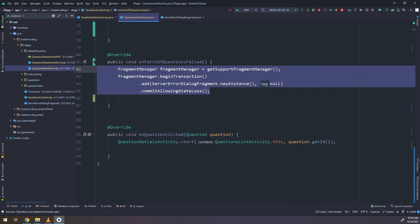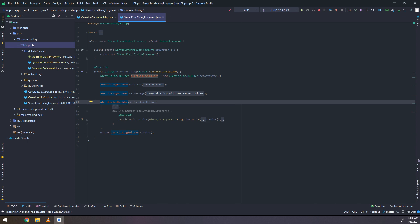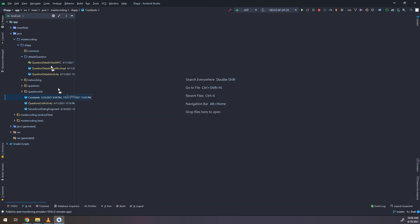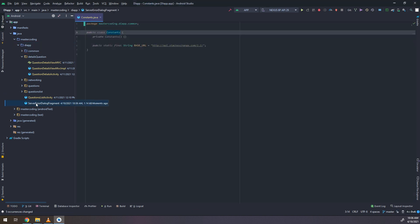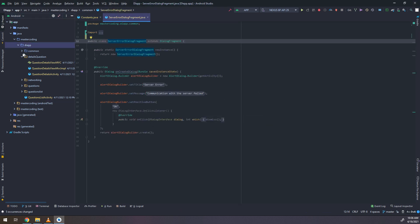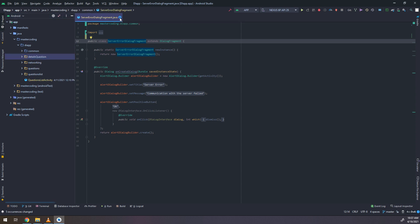I will close the emulator. I need to make this dialog shared between all activities — extracting the dialog manager logic into a standalone class. I need to order and organize my code. I will create a package called 'common' and move the constants and the server error dialog fragment to the common package, so it's clear these are shared between all activities.